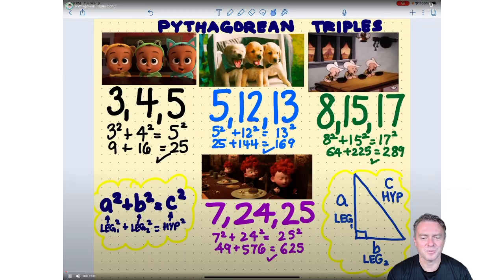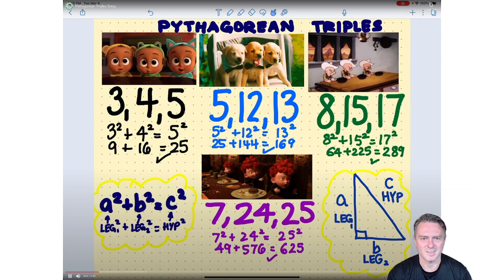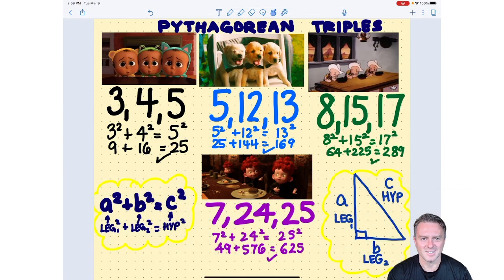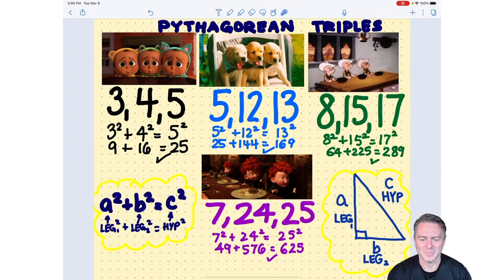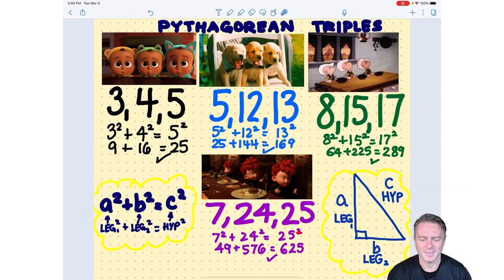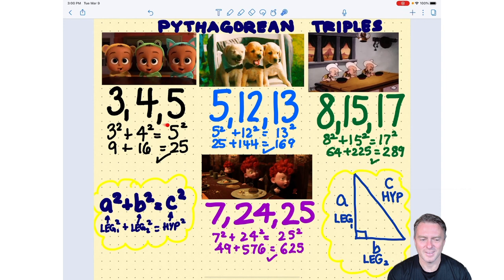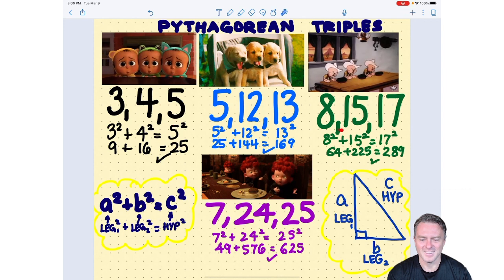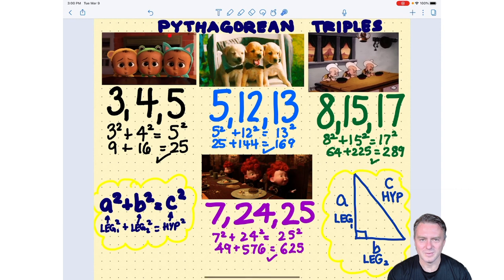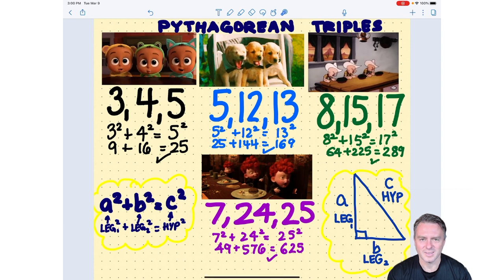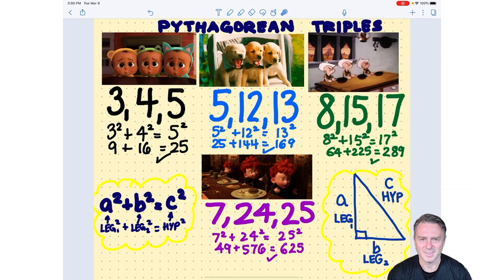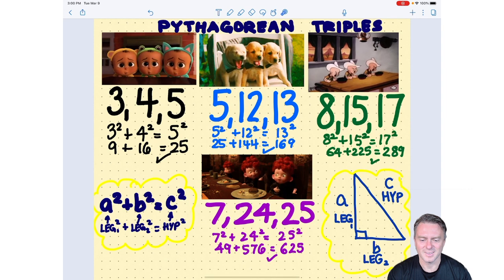The first four triads are: 3-4-5, 5-12-13, 8-15-17, and 7-24-25. Remember that the Pythagorean triads also have multiples.